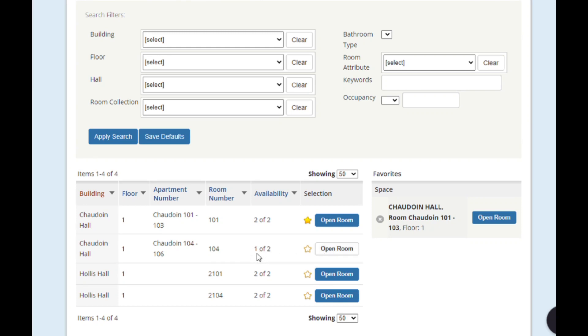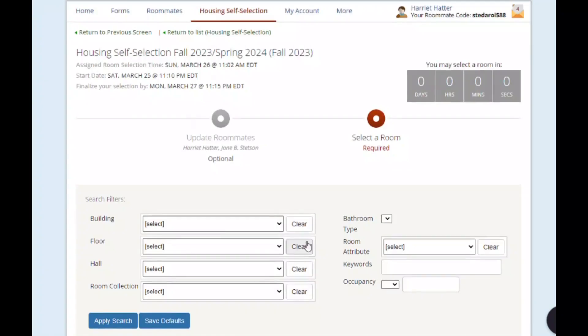Once the countdown clock reaches zero, you can click refresh to open the page again and see a new clock counting down the amount of time you have left to select a space.